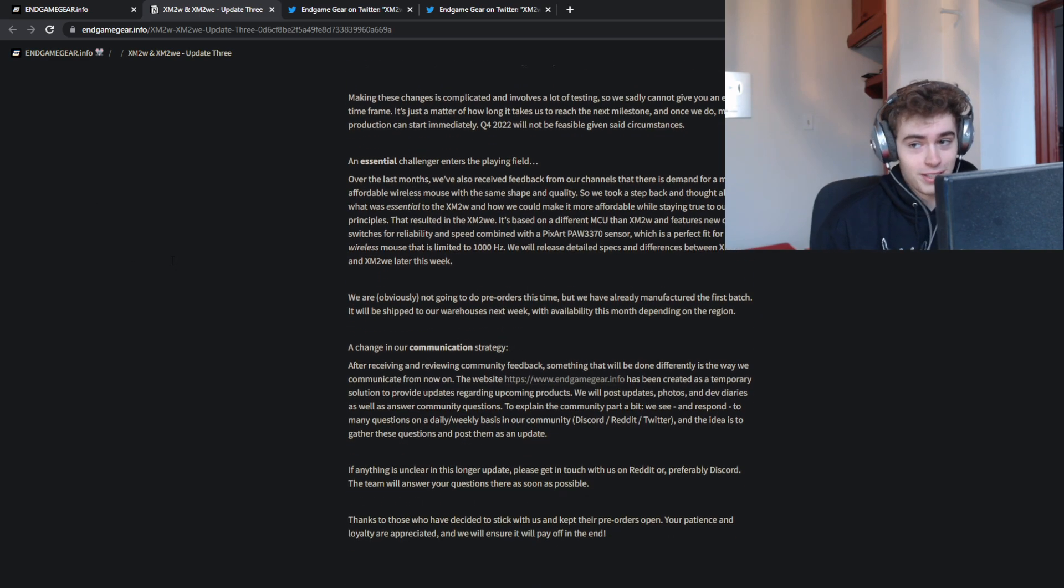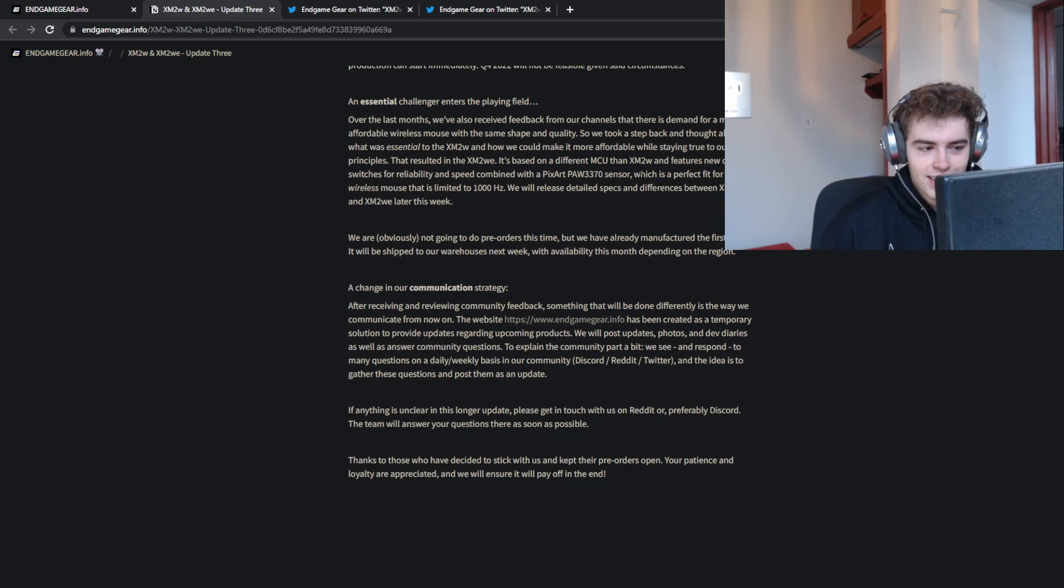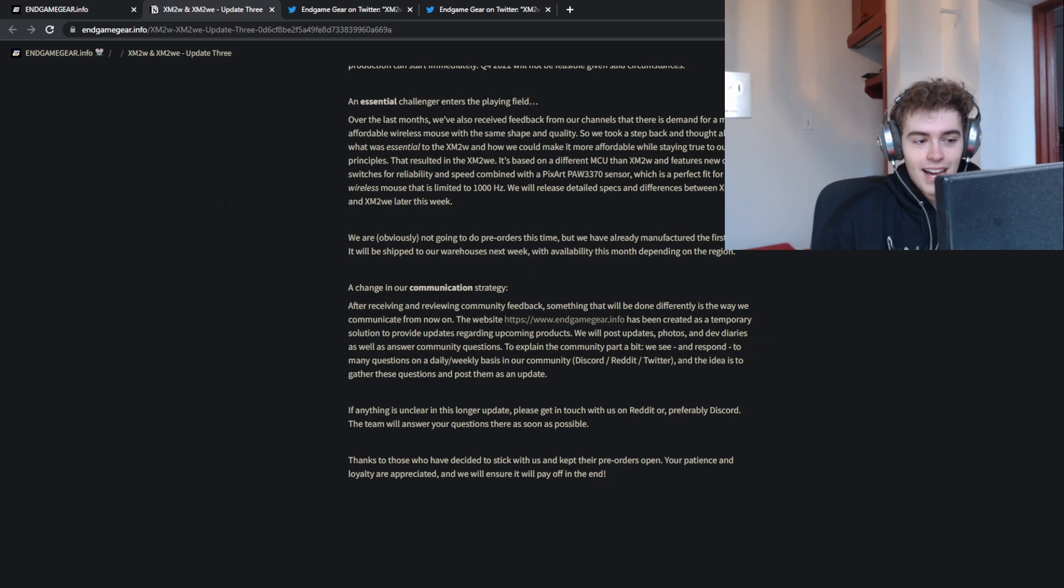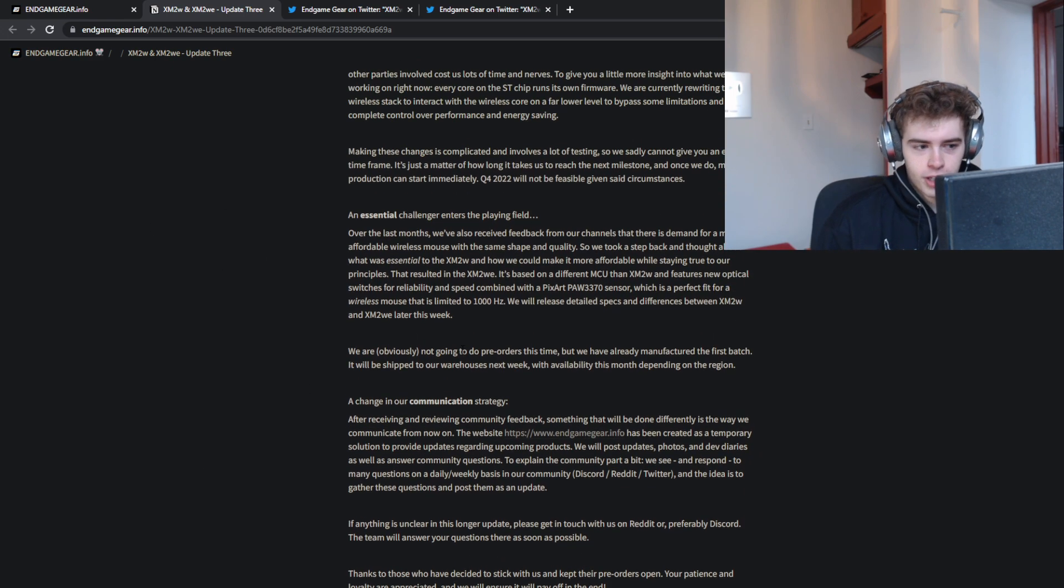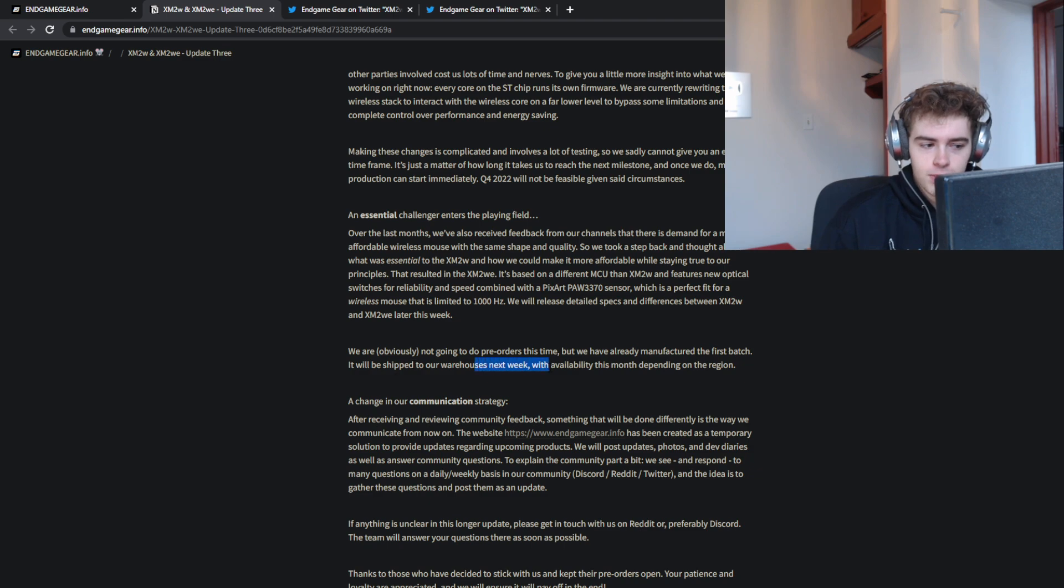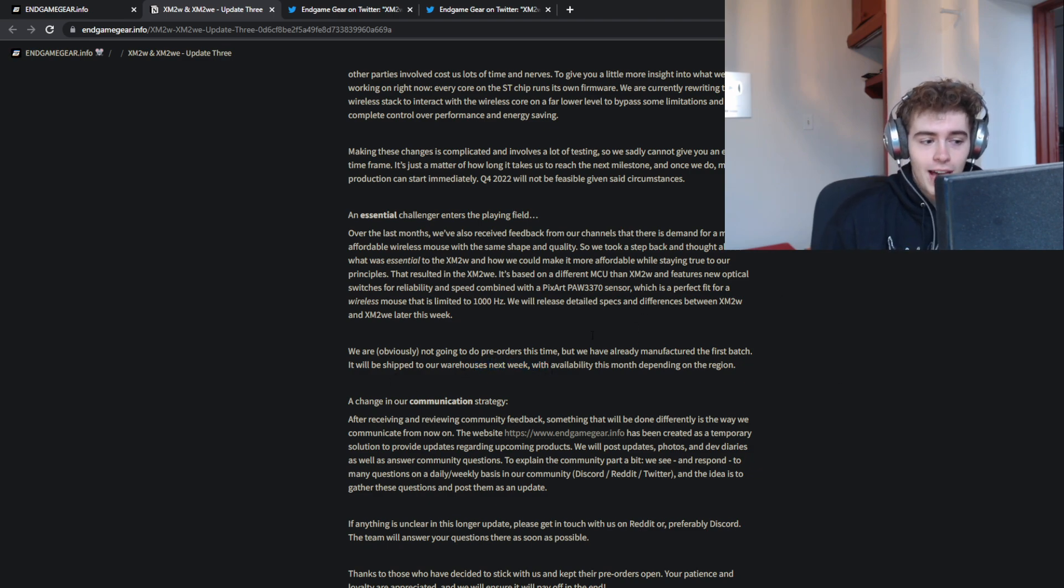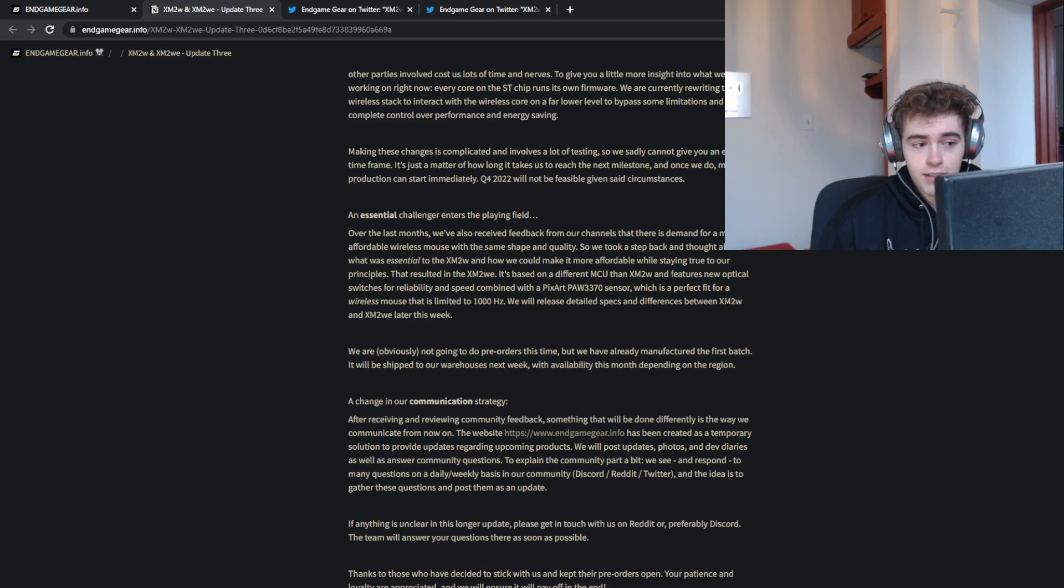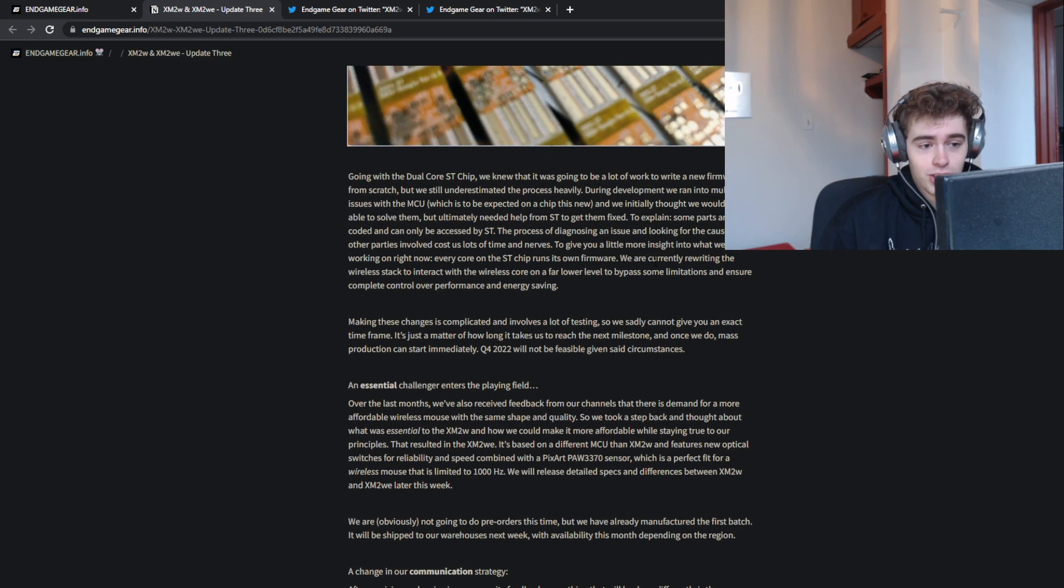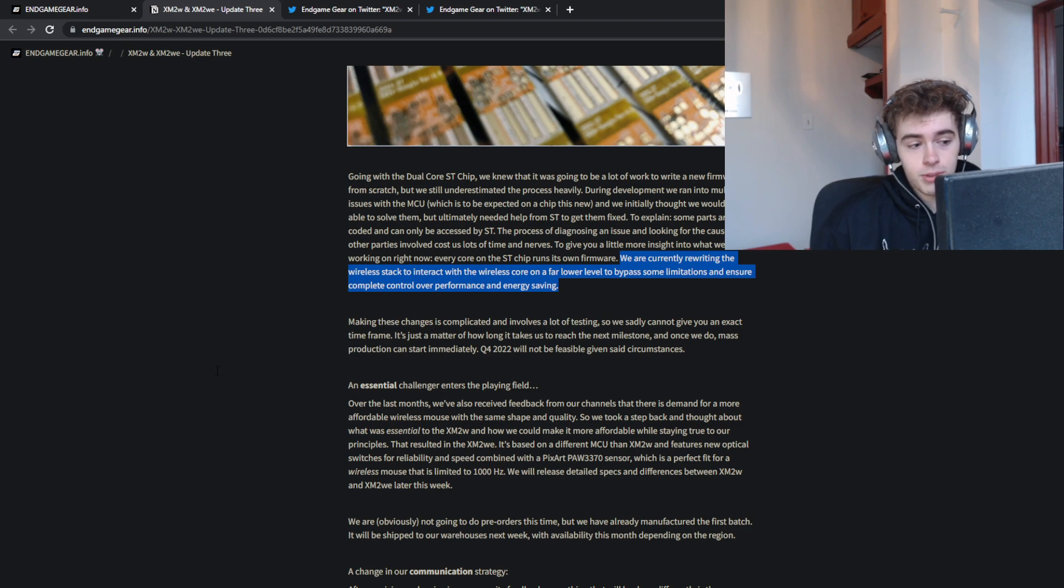They say they're not going to do pre-orders, but what surprised me is the timeframe. They've already made the first batch, it's going to be shipped to them next week, with availability potentially this month. So that mouse is going to be out before the end of the year, while they're still rewriting the firmware on the XM2W.